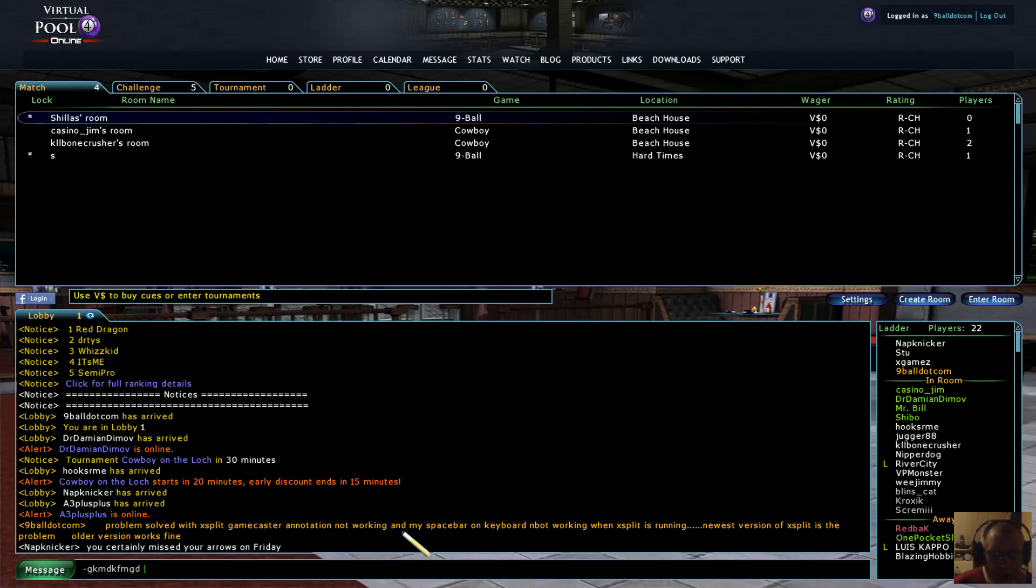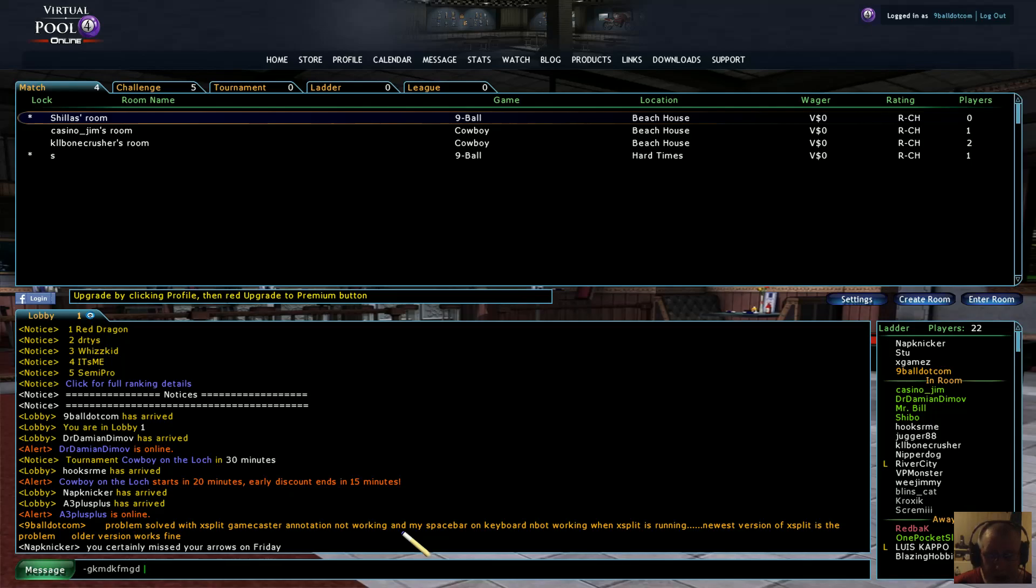So at this time, I still hadn't connected the two. So I decided to switch off XSplit Gamecaster. And when I did that, lo and behold, the space bar would work in the chat, like that. You can see the cursor moving at the bottom of the screen.